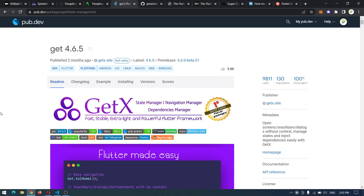Hey guys, welcome back to another video. In this video I'm going to show you how to use GetX state management. In the previous video we saw how to implement navigation manager using GetX. If you haven't watched that video, I will link it in the description — you can go ahead, watch that, and come back to this video.